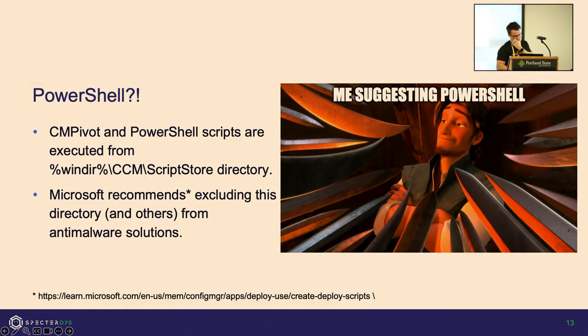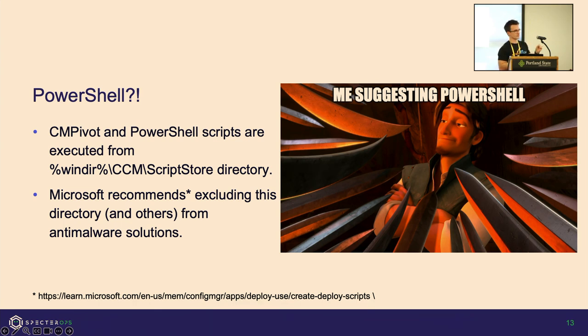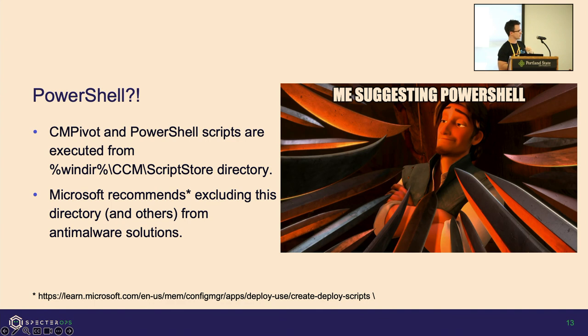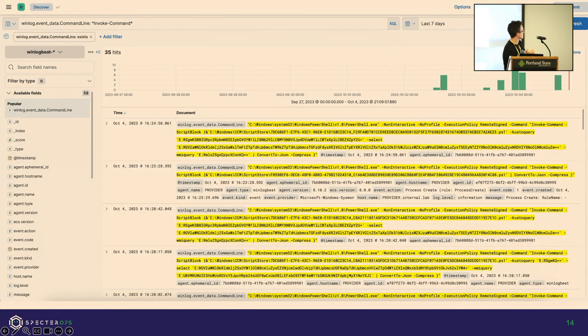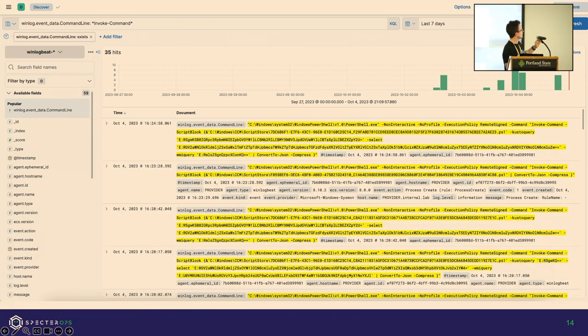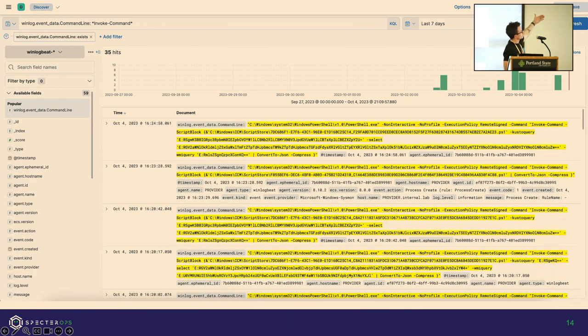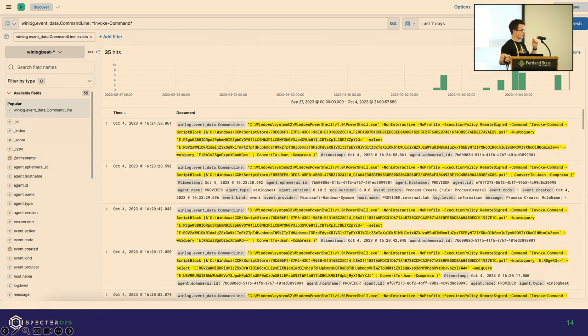Now I need to explain myself a little bit. Yes, PowerShell is IOC'd like crazy—you don't want to run in an environment with command line logging. However, both CM Pivot and custom PowerShell scripts run from the same directory, and it's on every single client—this CCM script directory. It's great because Microsoft recommends that you exclude this from all of your anti-malware and anti-virus solutions. So we can basically live there. I'll show you why they suggest you do so.